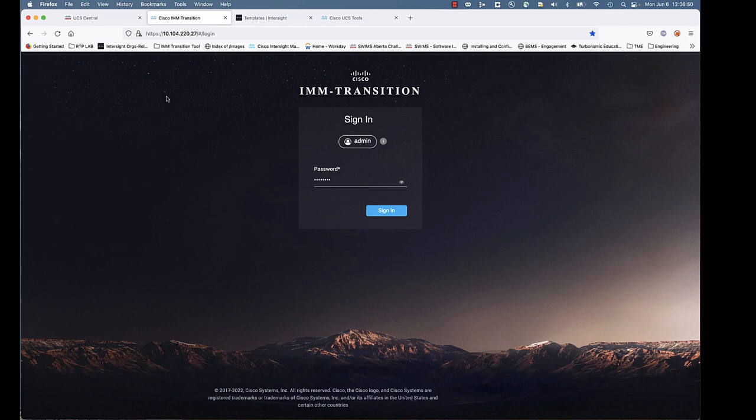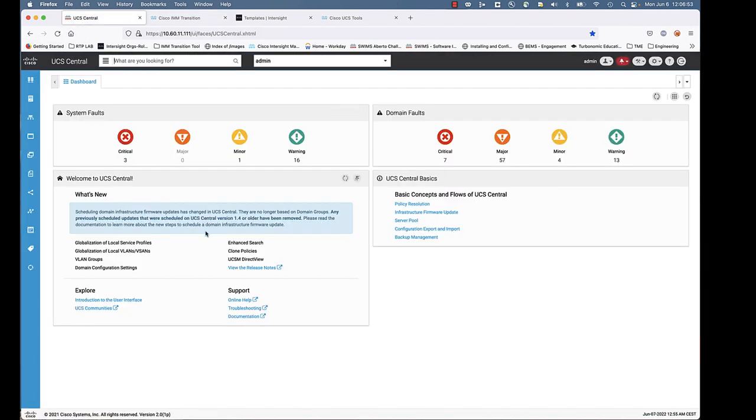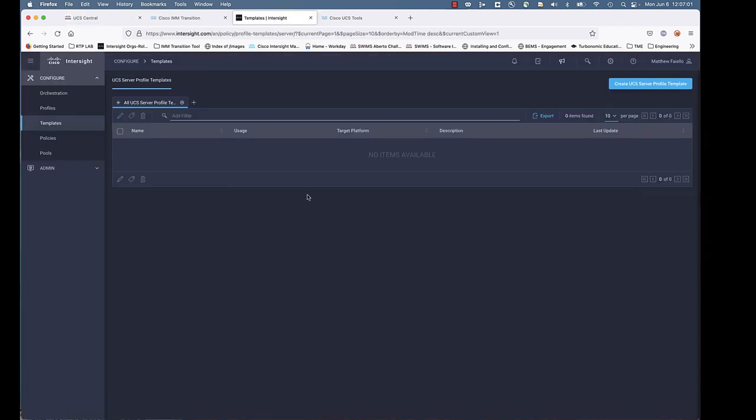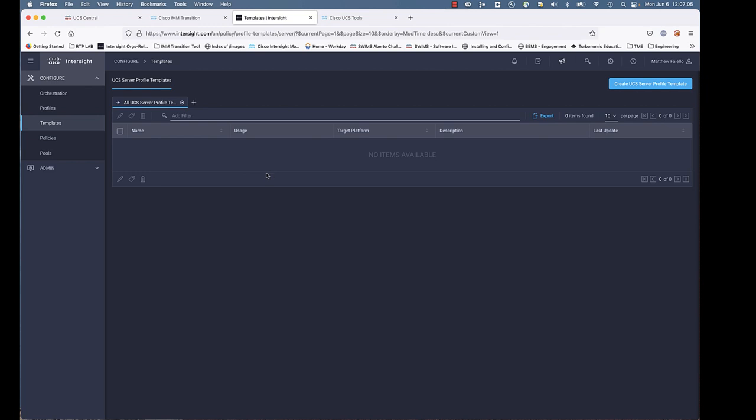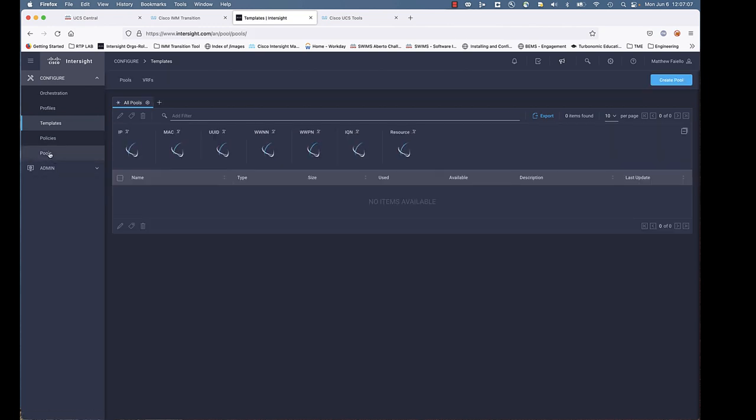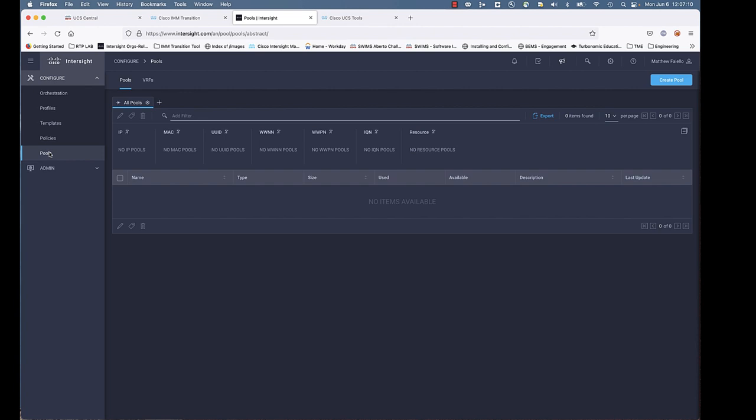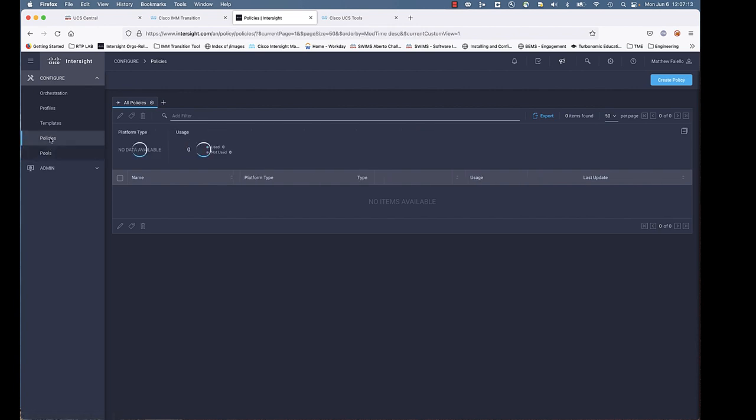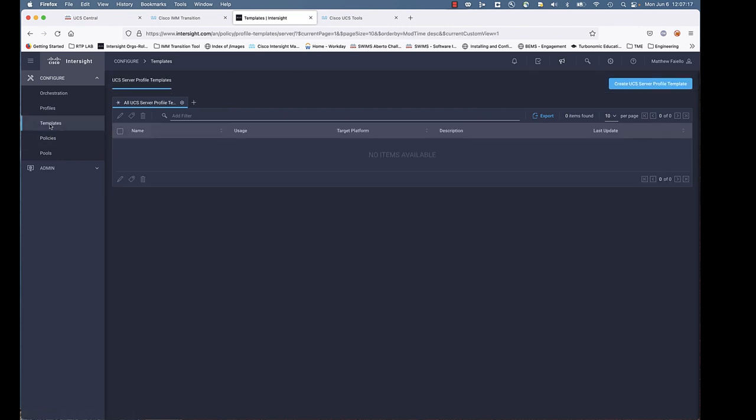Let's look at the demo environment. We have an instance of UCS Central here, and we're going to use this as our target for the IMM Transition. And I also have an Intersight SaaS account, a Transition account that has basically zero objects in it. This makes it easier for you to see the objects get populated into this account. As you can see, there's no pools, there's no policies, there's no server profile templates.